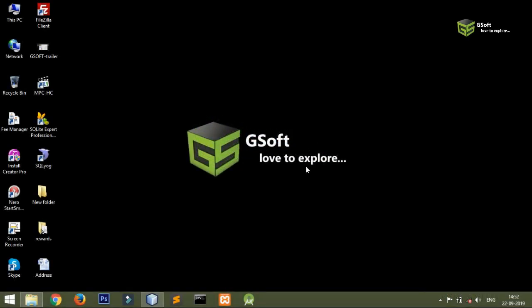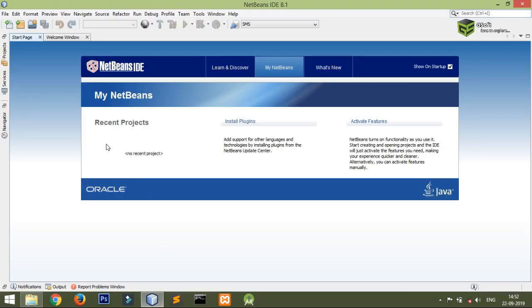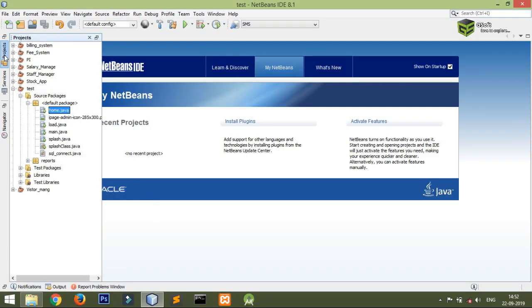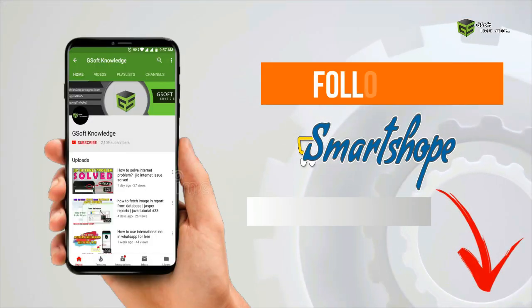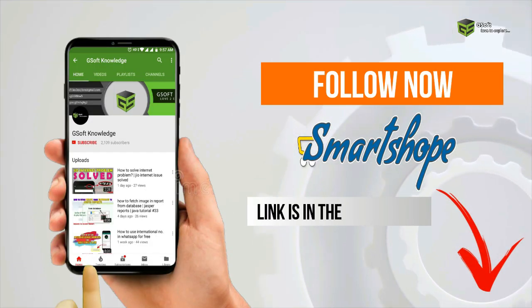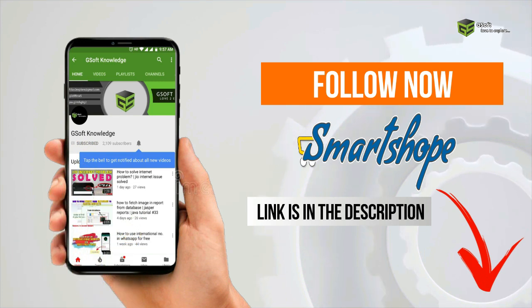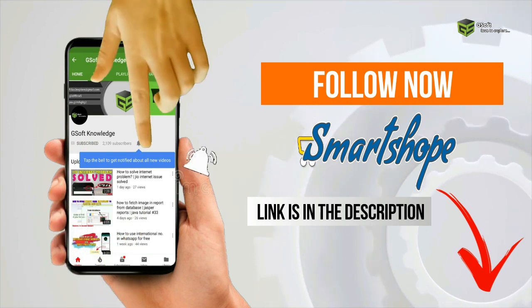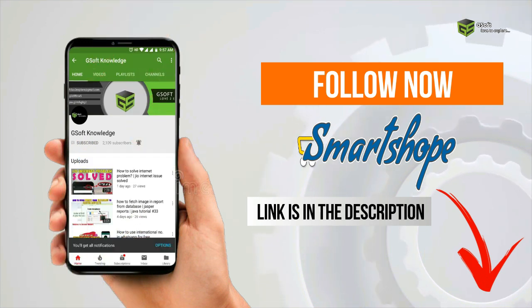Hello guys, welcome once again to my channel GSOP Knowledge. Today in this video I will be showing you how you can create or take a backup of your database using a Java program. So let's get started. If you haven't subscribed yet, do subscribe and hit the bell icon.